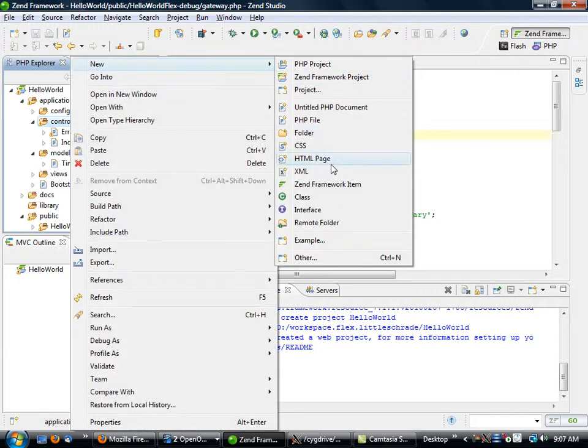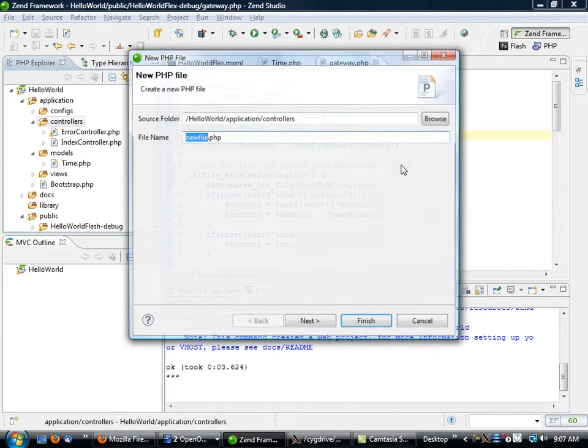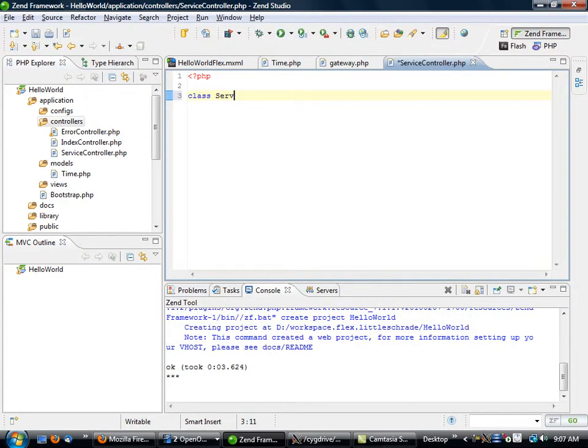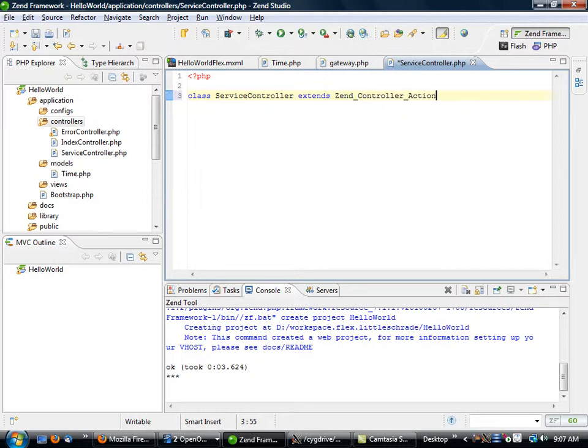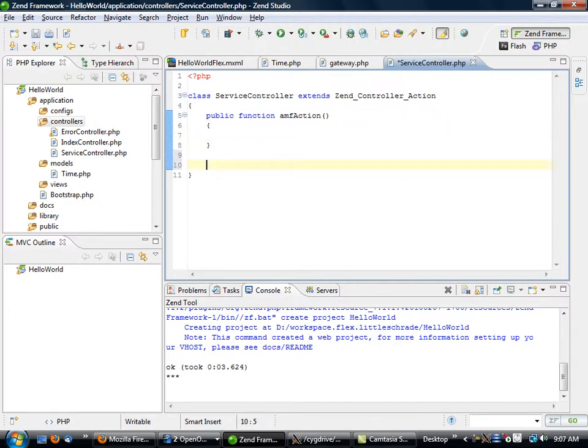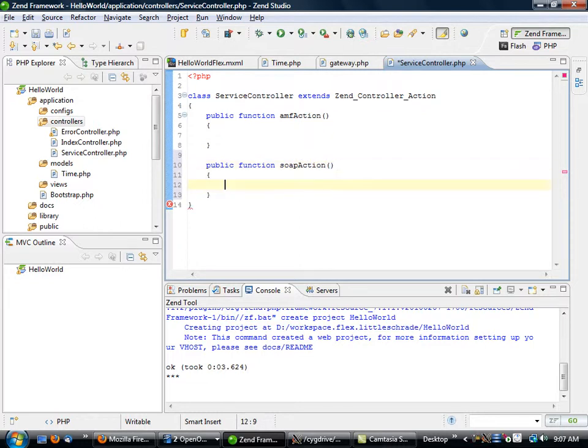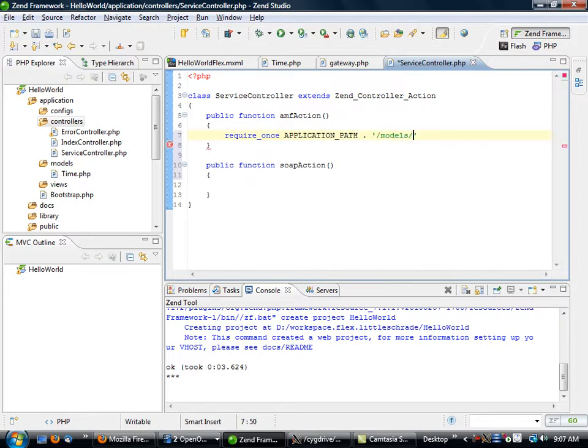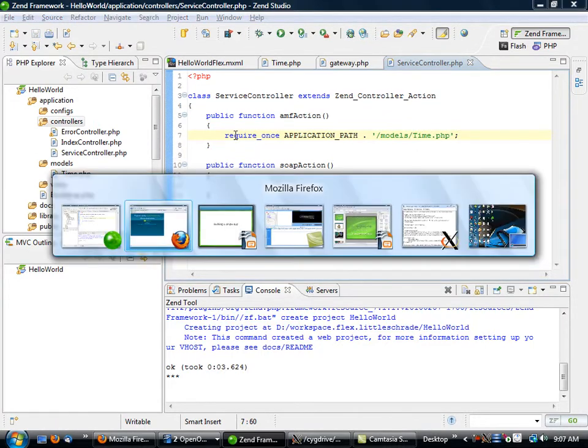So what I'll do is I'll create a new controller called ServiceController, class ServiceController extends ActionController. Public function amfAction. What this means is I can also do in the same ServiceController, public function soapAction and kind of keep all that within the individual controller. The first thing I'm going to do is require_once my models/time.php file.